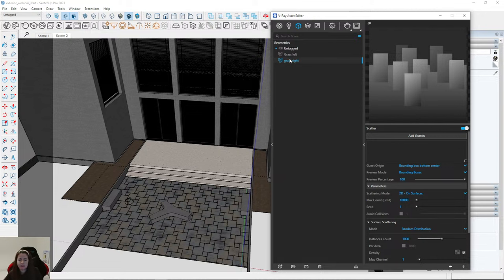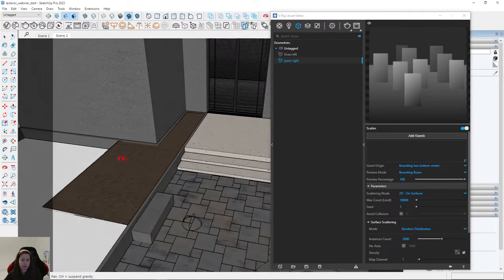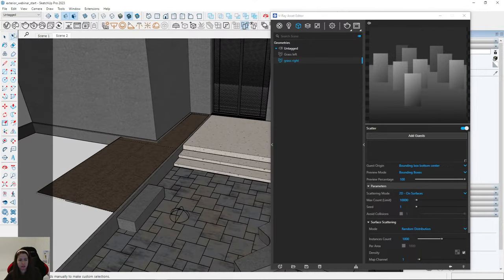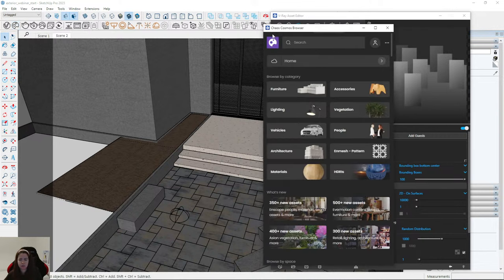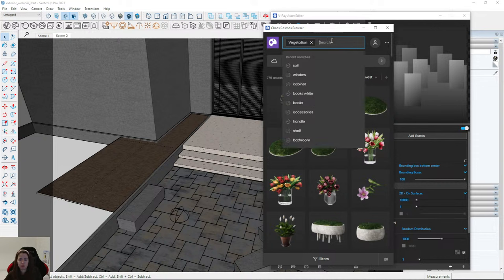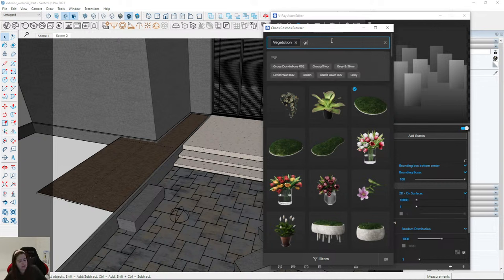But there are no grass models in the scene yet — we need to create, import, or simply use Chaos Cosmos. I click on Chaos Cosmos, and remember that here we can find many great grass models — just type 'grass' and there are many models to use.